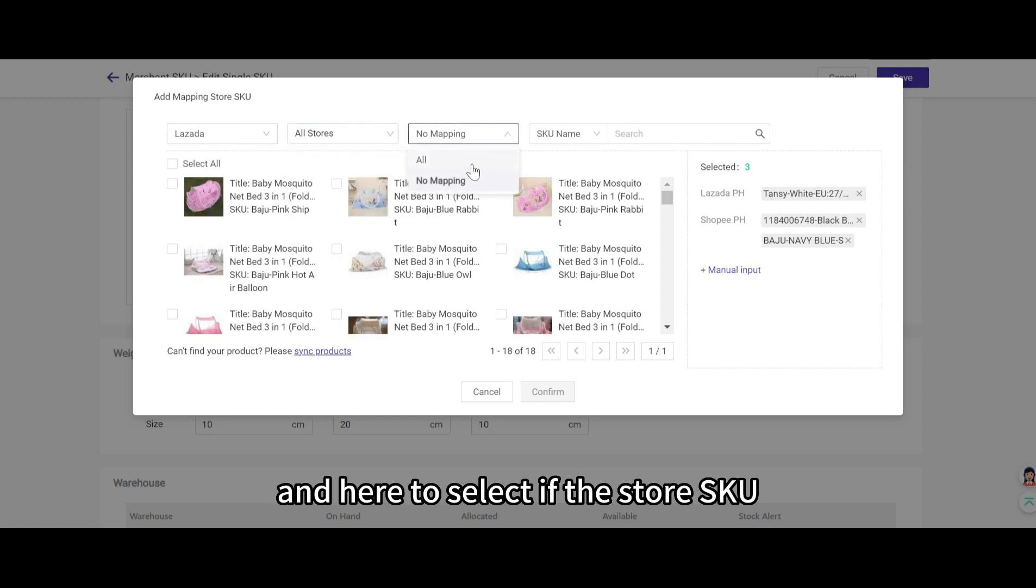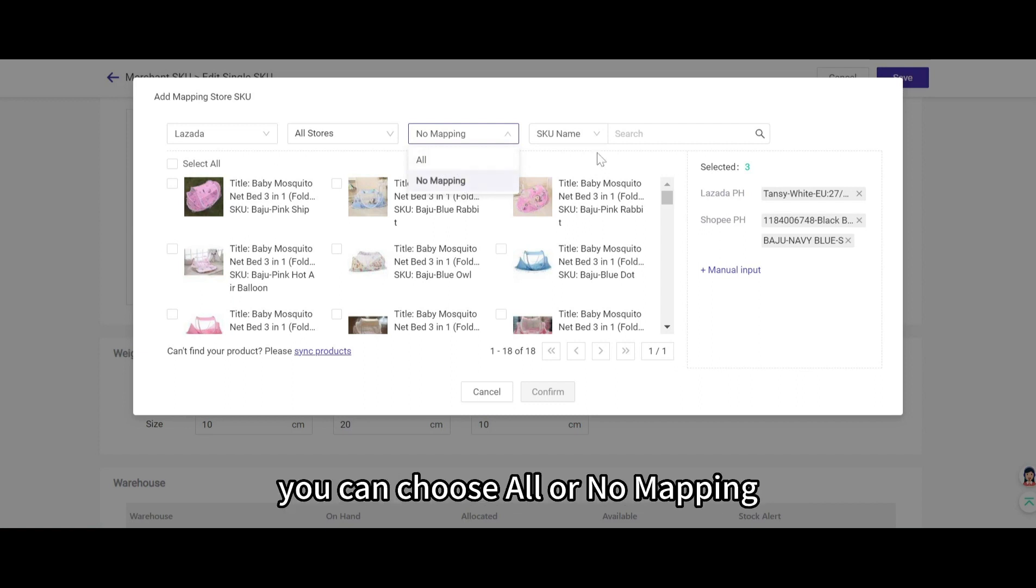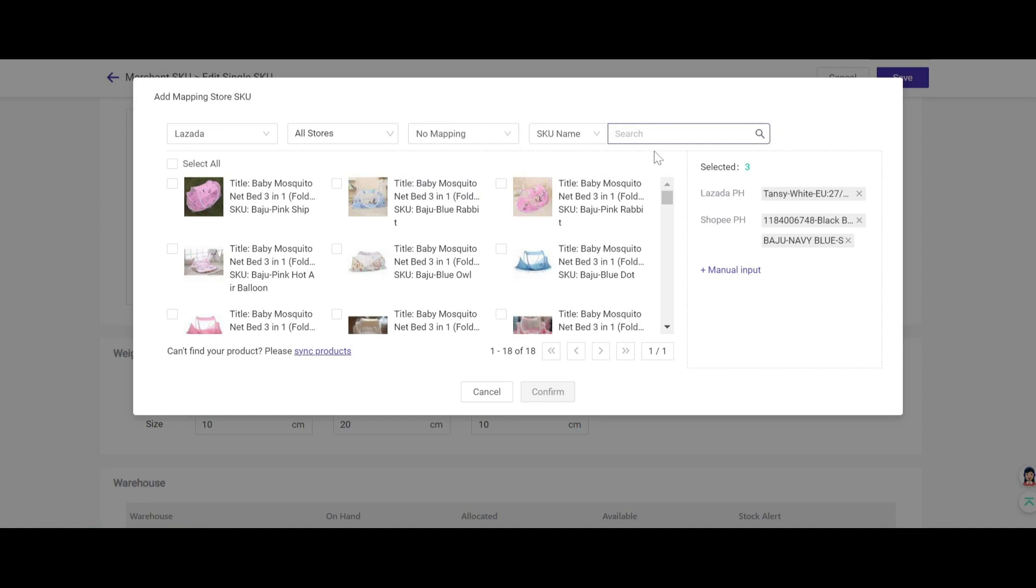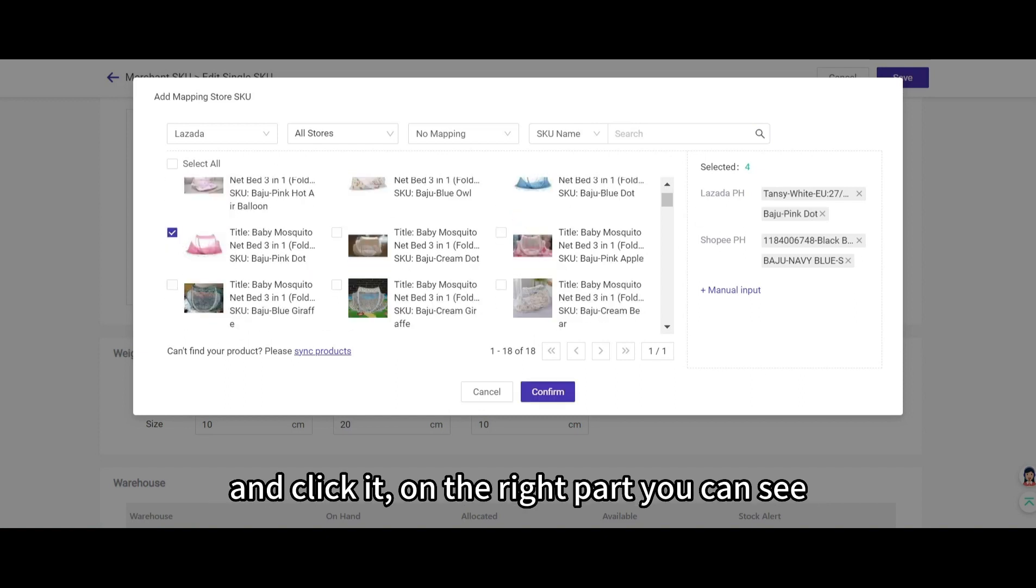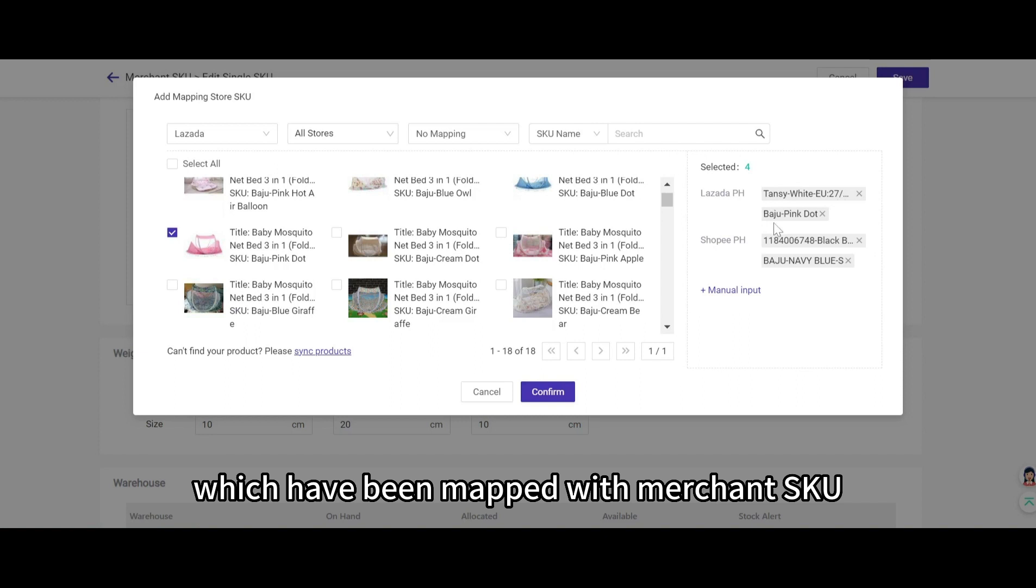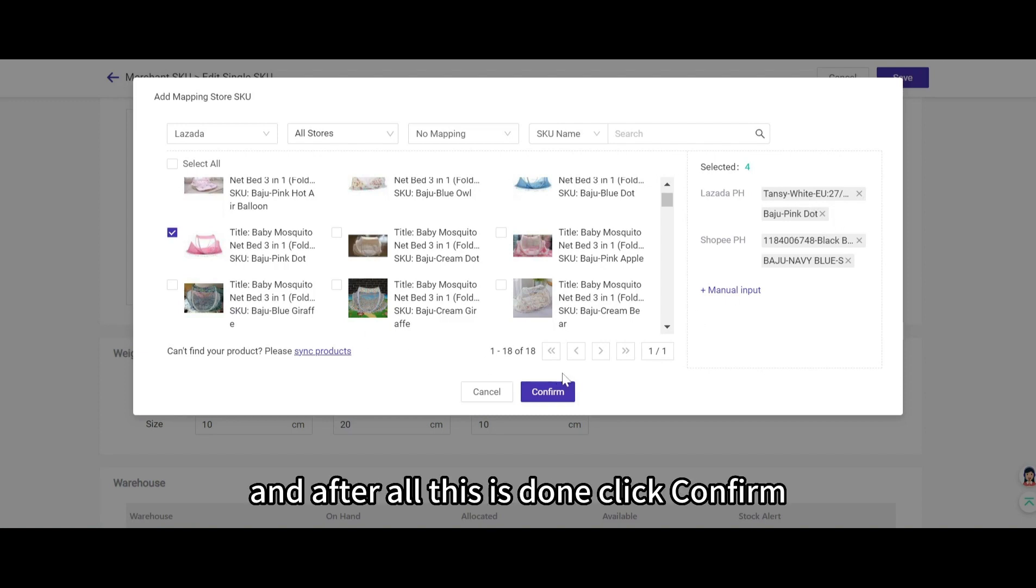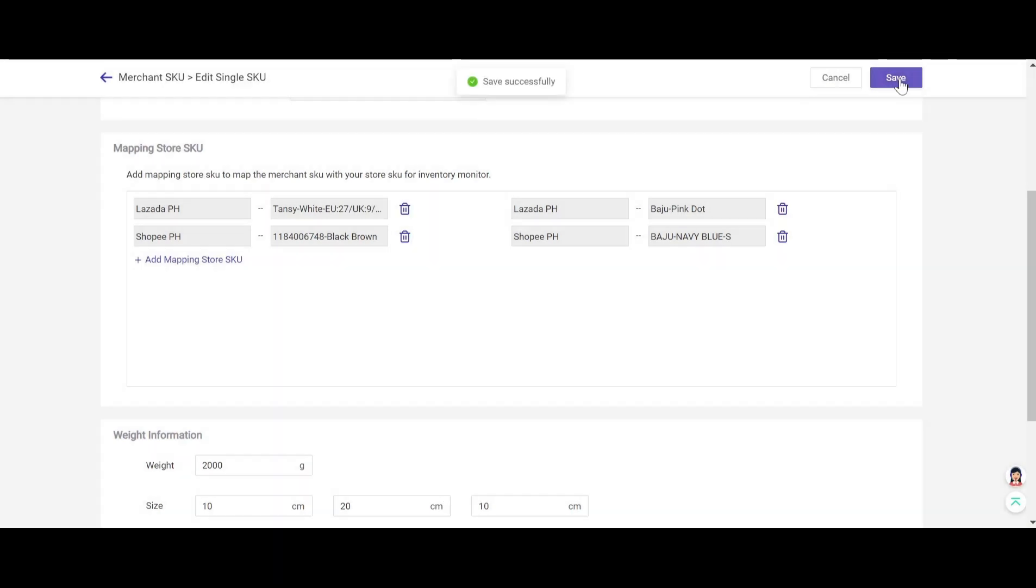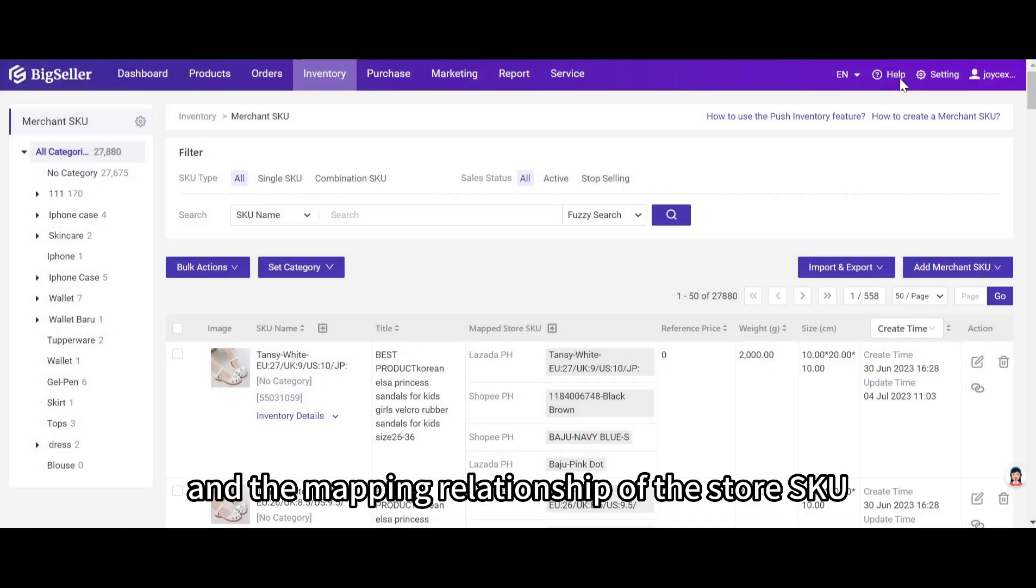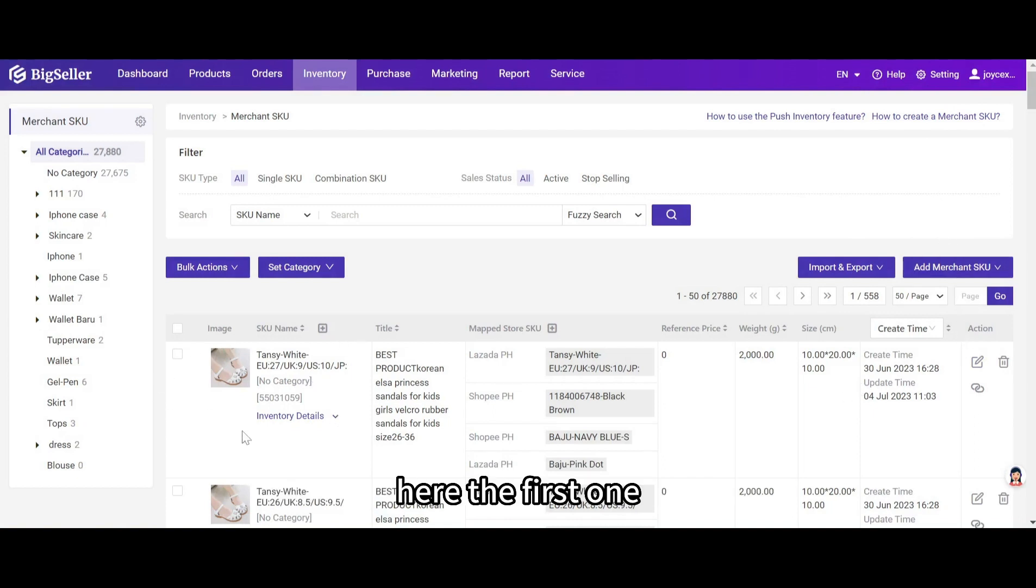And also choose the stores. And here to select if the store SKU has been mapped or not, you can choose all or no mapping, and you can also input an SKU name and search for it. Here we can scroll down to find a store SKU and click it. On the right part, you can see here are several store SKUs which have been mapped with merchant SKU, and you can click this figure to remove the relationship. And after all this is done, click confirm and then click save.